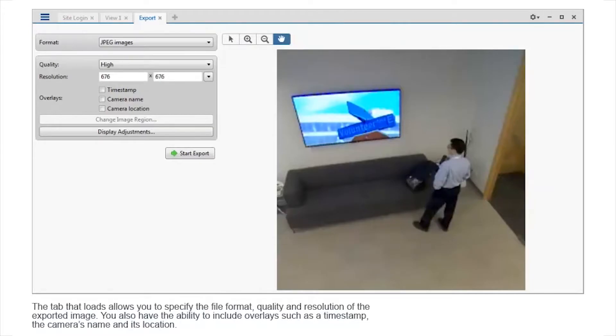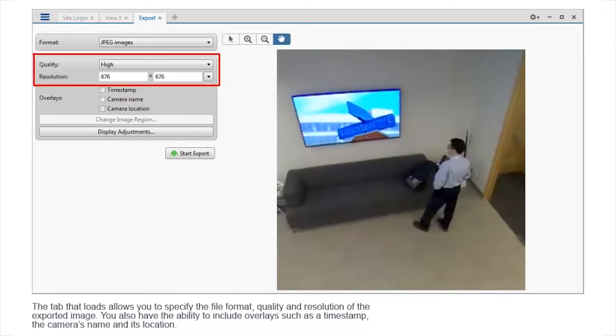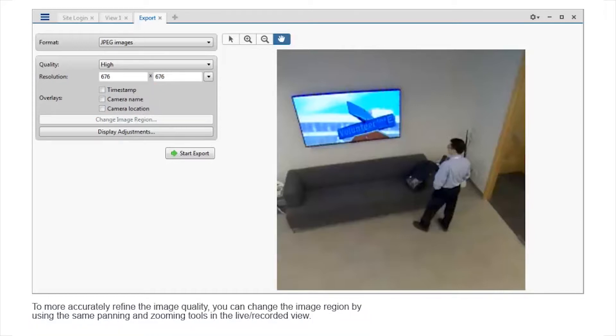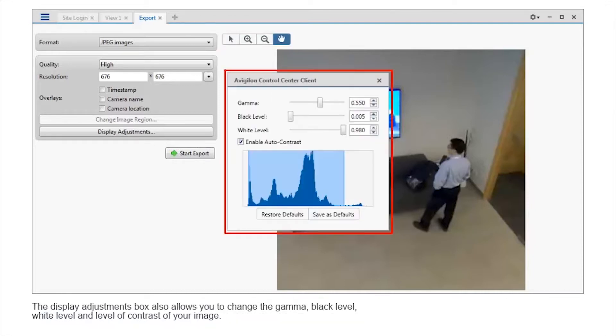The tab that loads allows you to specify the file format, quality and resolution of the exported image. You also have the ability to include overlays such as a time stamp, the camera's name and its location. To more accurately refine the image quality, you can change the image region by using the same panning and zooming tools in the live recorded view.